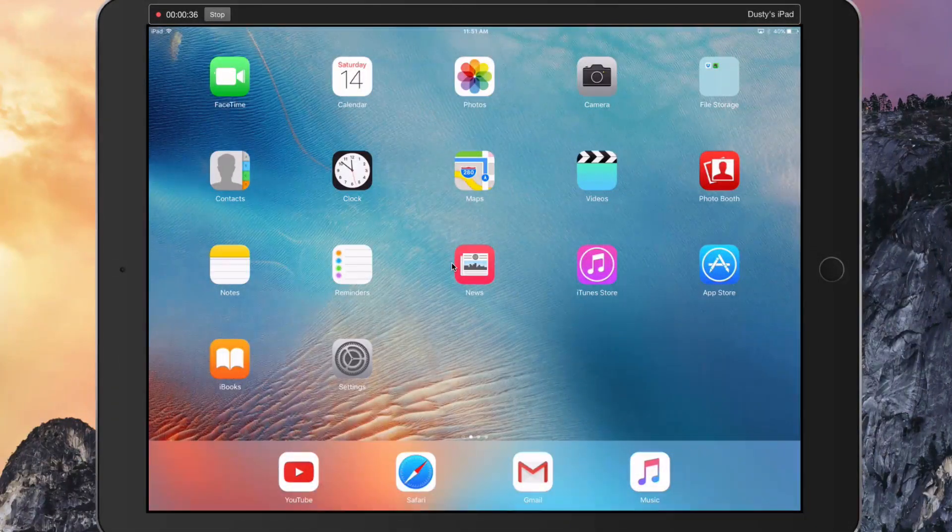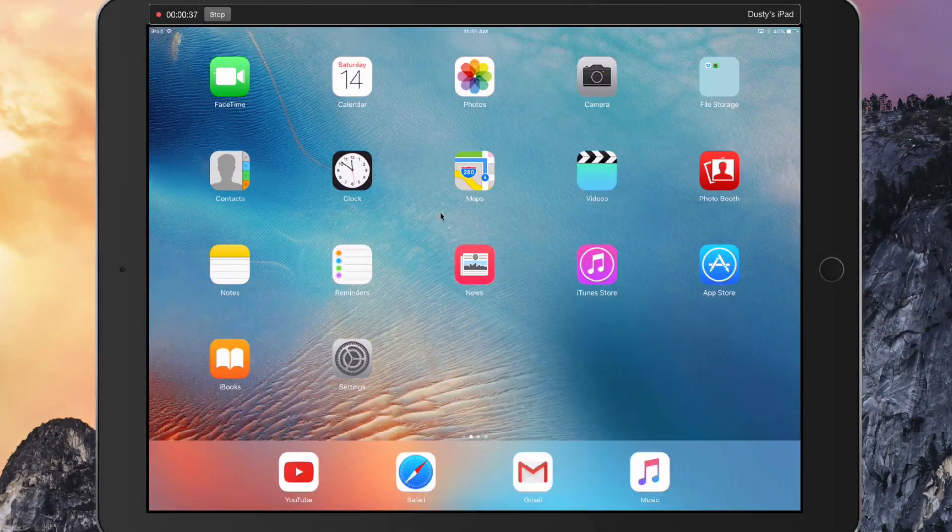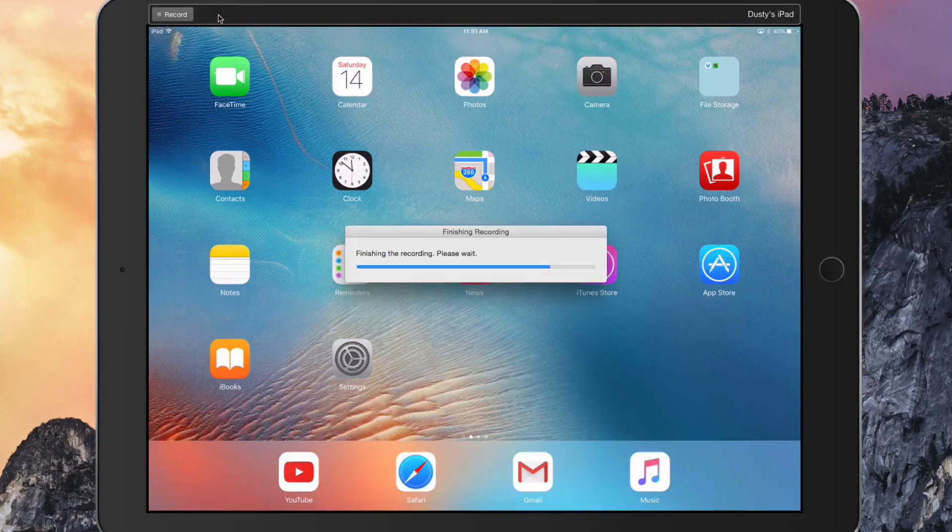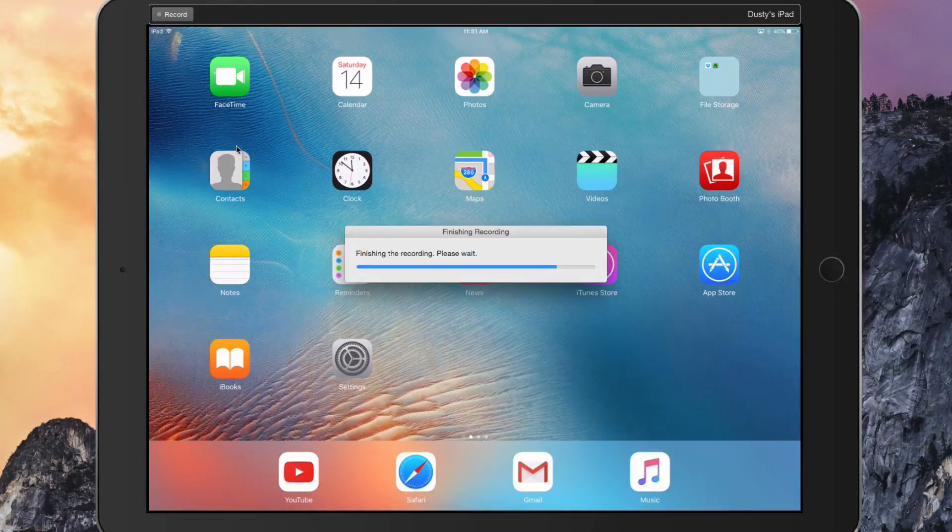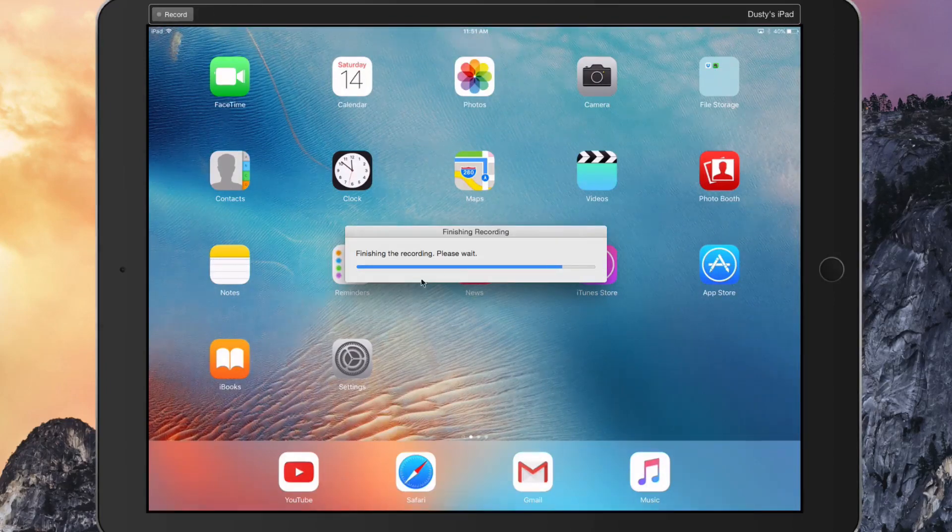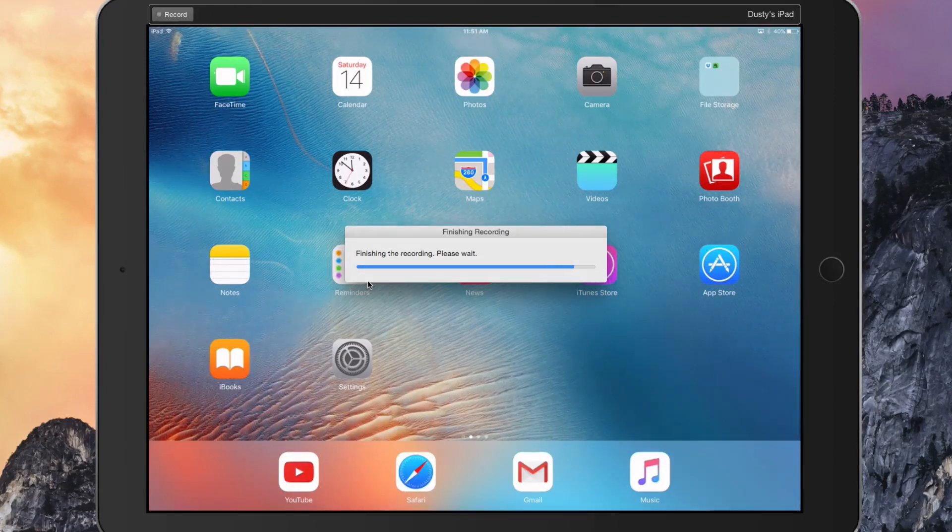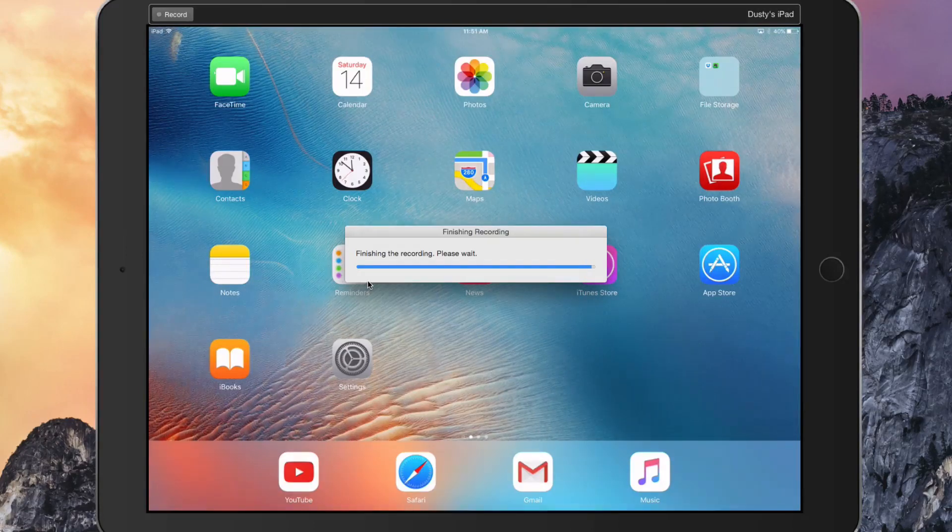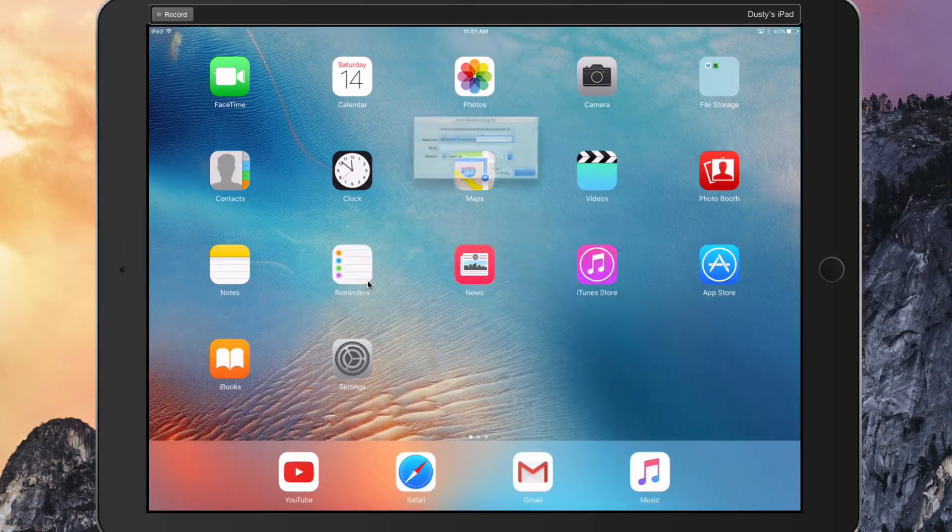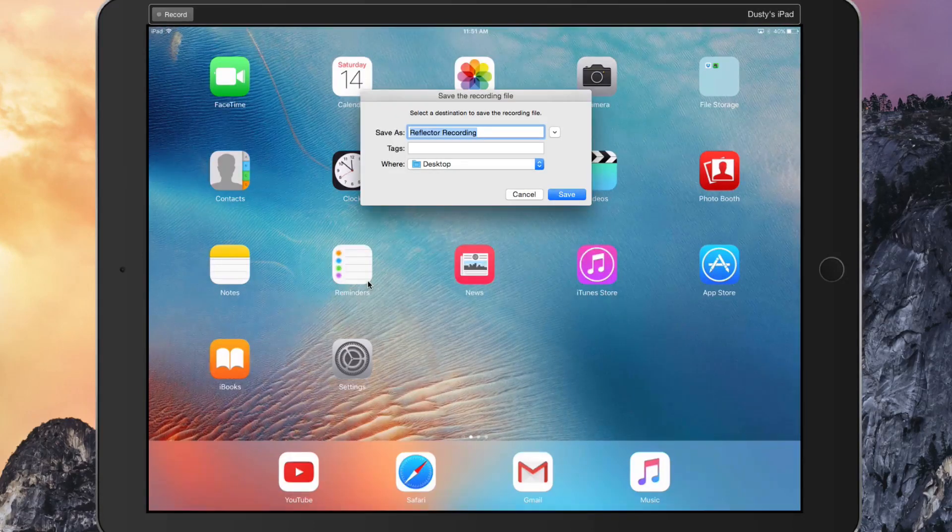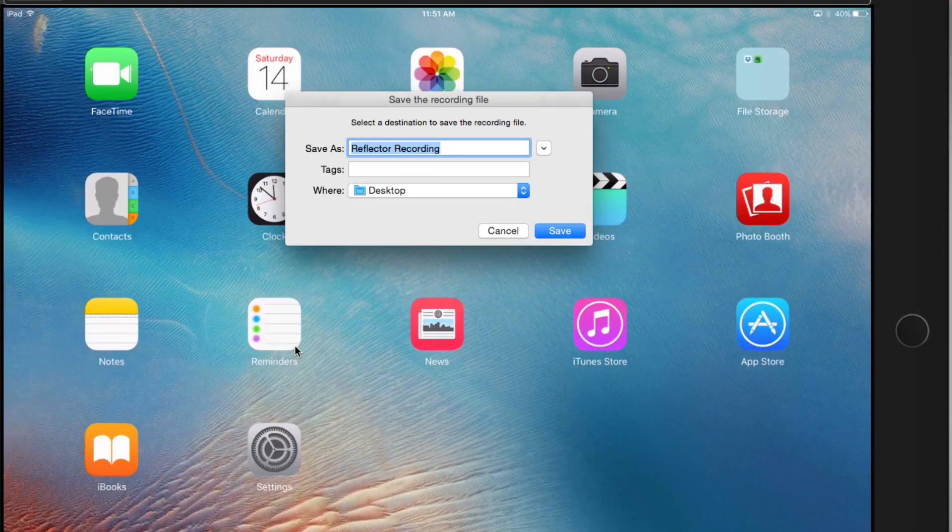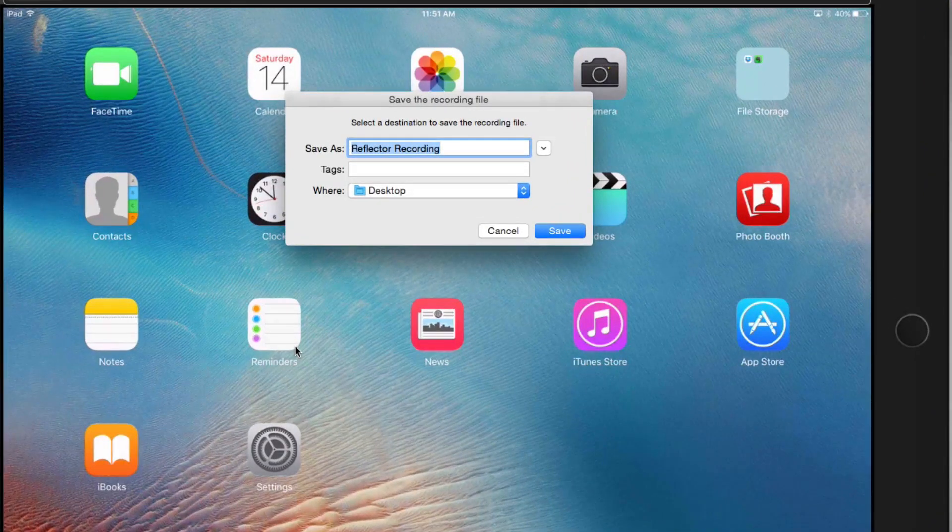I'm going to stop the recording and it'll say finishing recording. You'll have to set up where you want the recordings to download onto your computer. Once it finishes recording, it'll ask you if you want to save the recording file, and then you just save the file as whatever you want and click save.